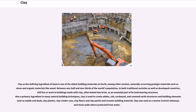Clay as the defining ingredient of loam is one of the oldest building materials on earth, among other ancient naturally occurring geologic materials such as stone and organic materials like wood. Between one-half and two-thirds of the world's population, in both traditional societies and developed countries, still live or work in buildings made with clay, often baked into brick, as an essential part of its load-bearing structure. Also a primary ingredient in many natural building techniques, clay is used to create adobe, cob, cordwood, and rammed earth structures, as well as building elements such as wattle and daub, clay plaster, clay render, clay floors, clay paints, and ceramic building materials. Clay was also used as a mortar in brick chimneys and stone walls to protect them from water.